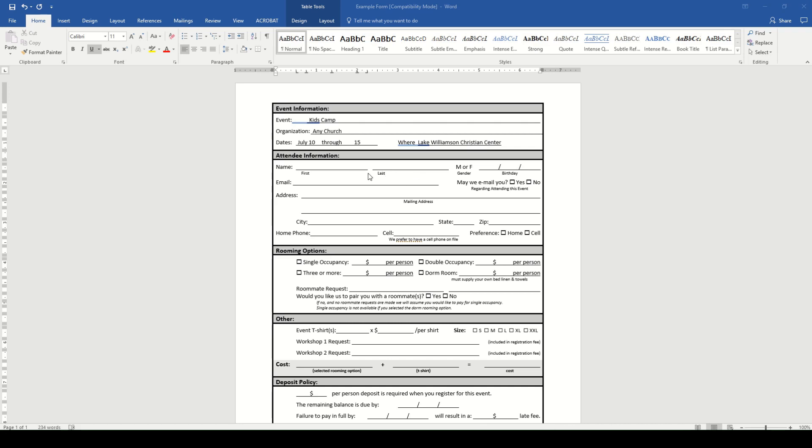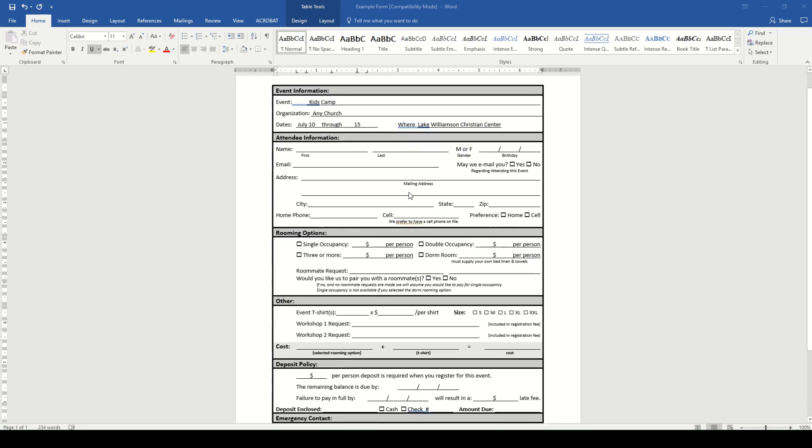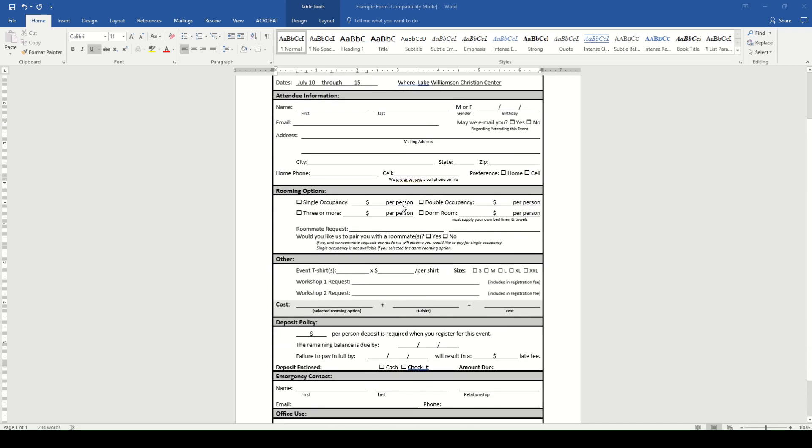The next section is for the attendees to fill out. Again, you can pick and choose what information you want from guests. For example, gender isn't necessary for a men's retreat, but with our Kids Camp, we're going to need to know if the guest is a boy or a girl to put them in the appropriate lodging. But we want everything else, so we'll leave that section as is.